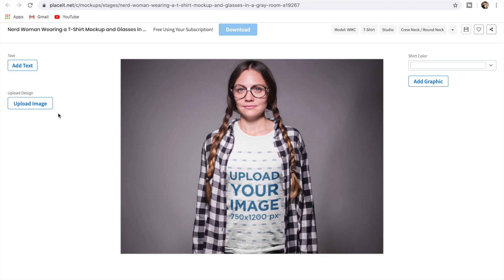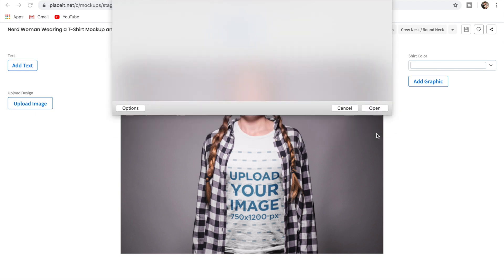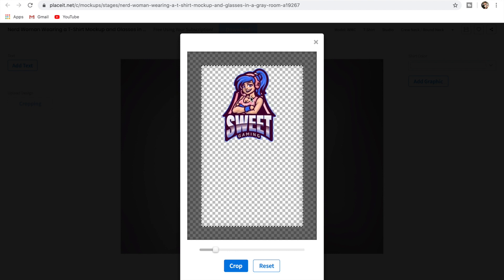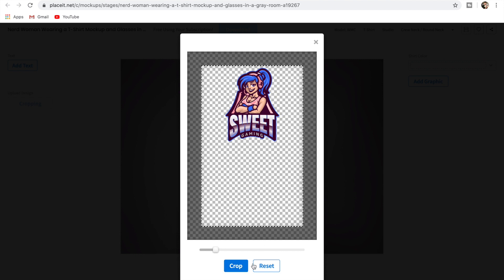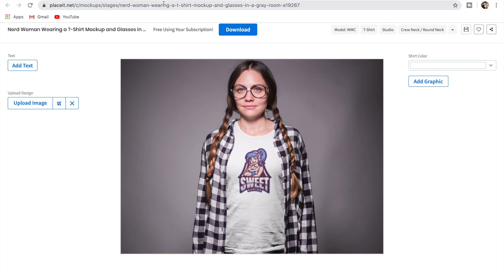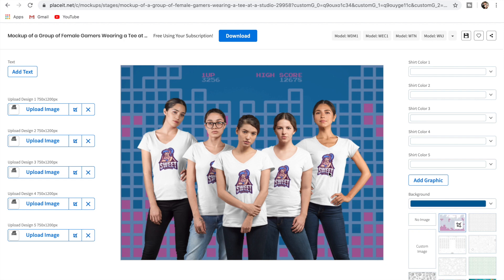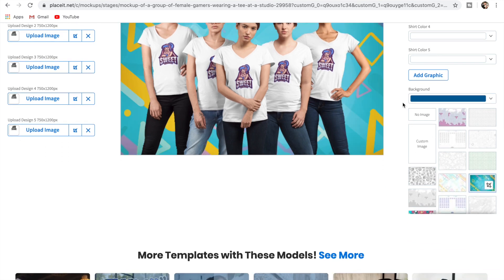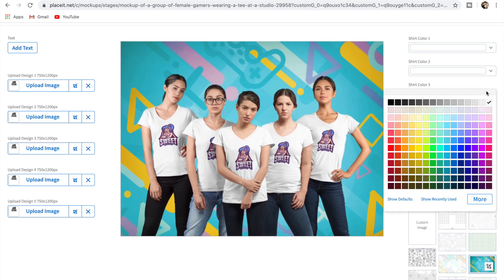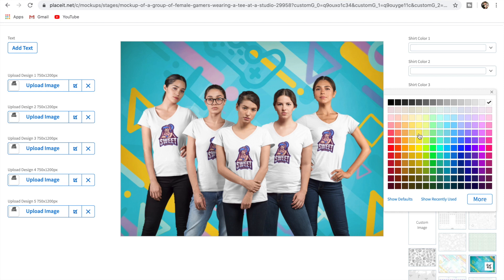Let's say we go with this one as our first mock-up. All we do is click 'Upload Image,' add the gamer girl logo, move it up to the top of the shirt — that looks a lot better — then hit crop. Now it's on the t-shirt. You'd do the same across the others. Now we've got a team of gamer girls wearing the design. You can also change the background color and change the shirt colors — so let's make the middle one yellow. This gives social proof that people are already wearing your shirts, which is going to drive way more people to purchase.